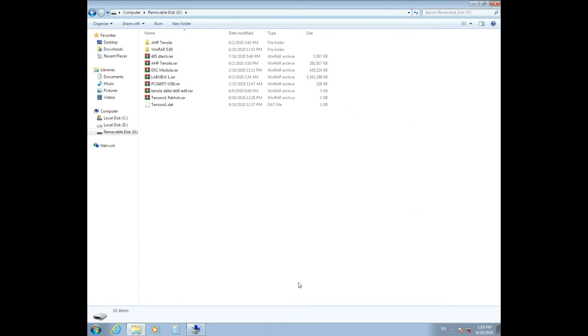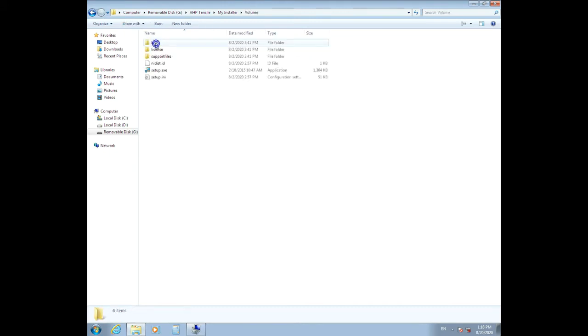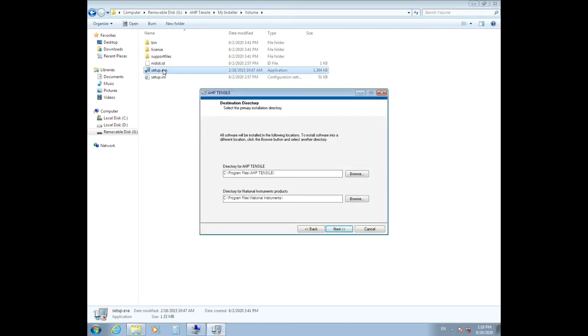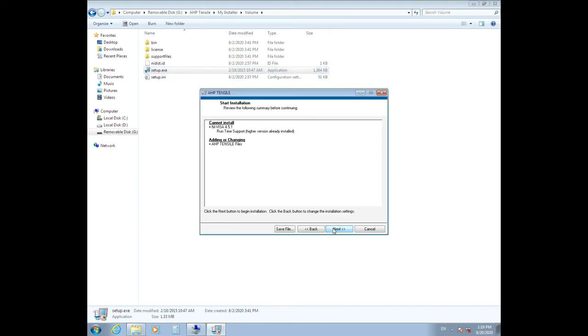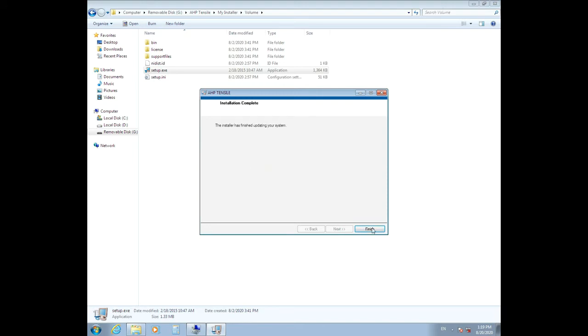Go back to your USB flash, click on the HP Tensile folder, choose the installer, then double-click on Volume and set it up. Install the software easily by clicking the Next buttons and then Finish.